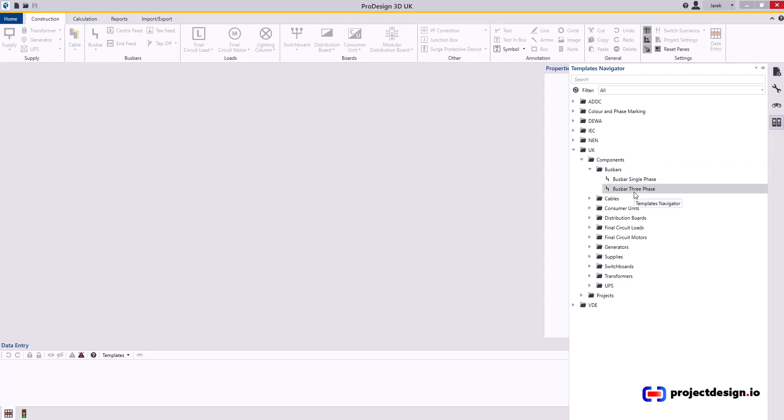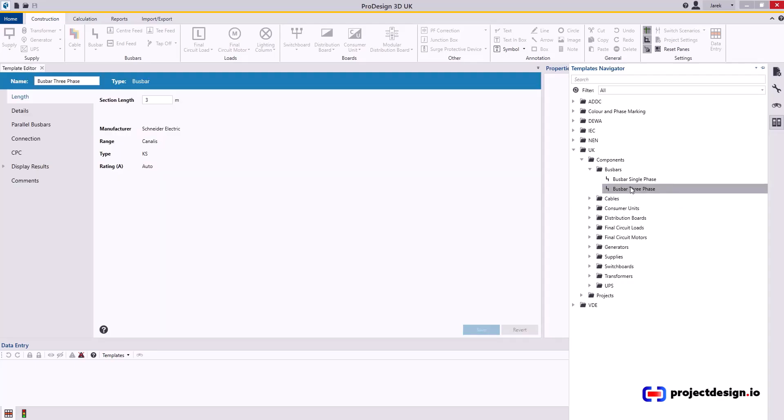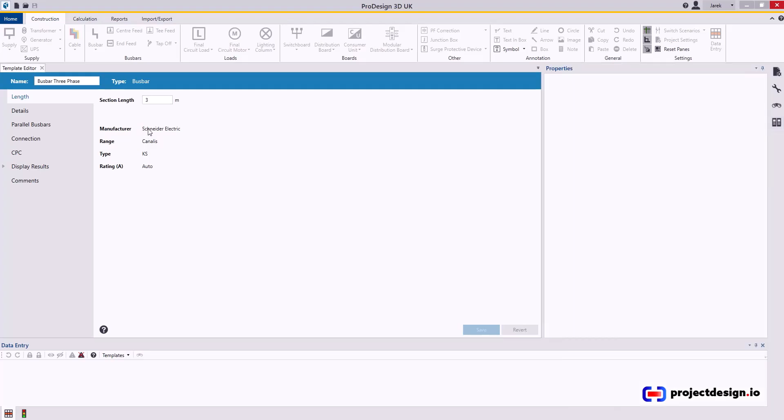When I'm using bus bar, this will typically be rising bus bar, and therefore I'm going to set the three-phase rising bus bar. Just double-click on the name and you will have a template editor. Typical section length of three meters is good enough, and manufacturer will be Schneider.